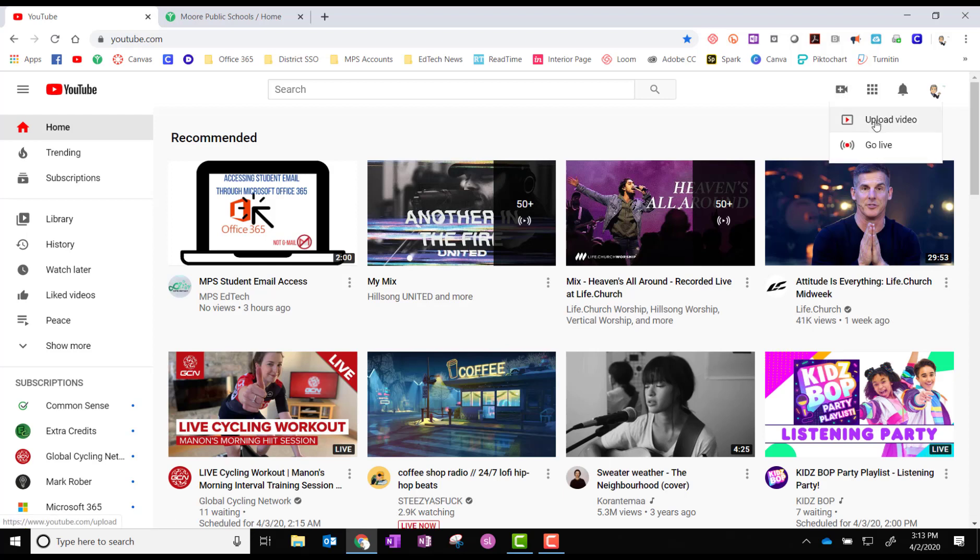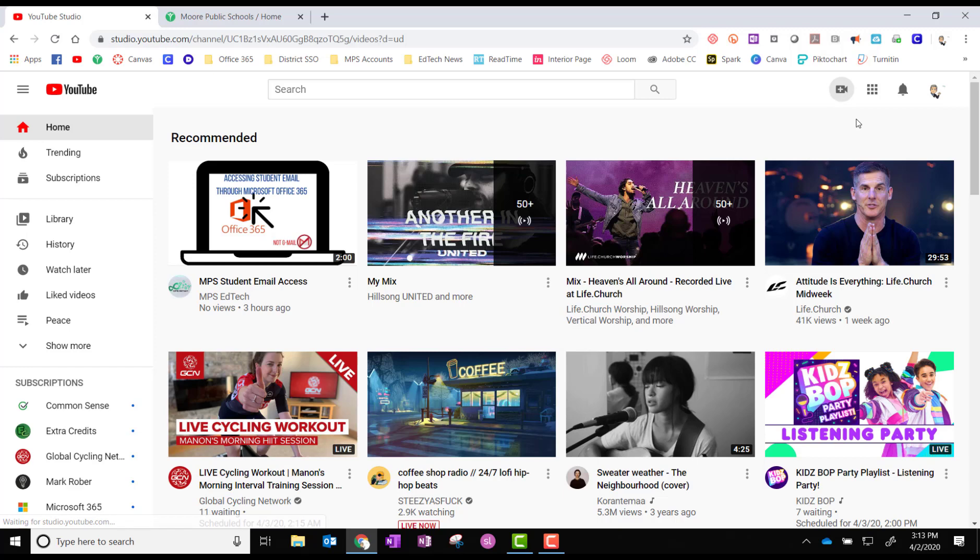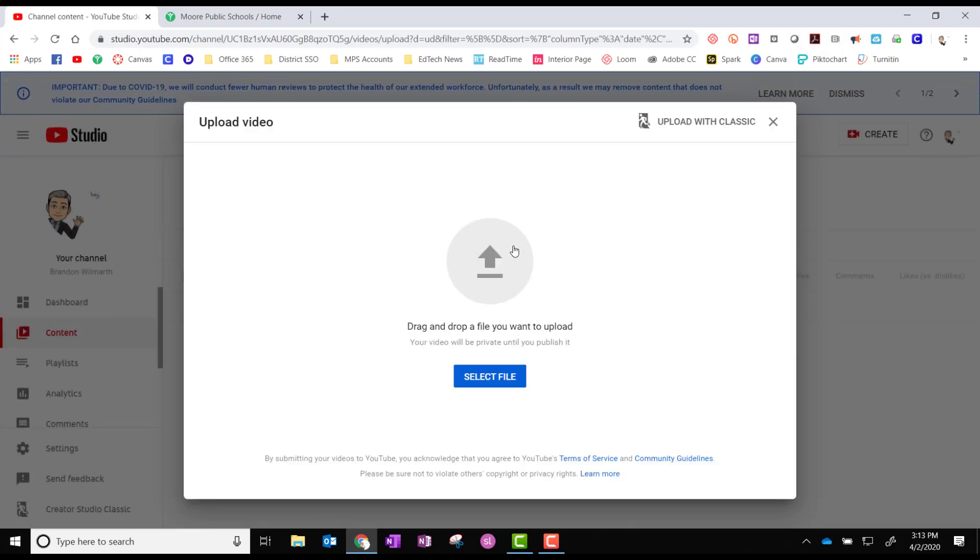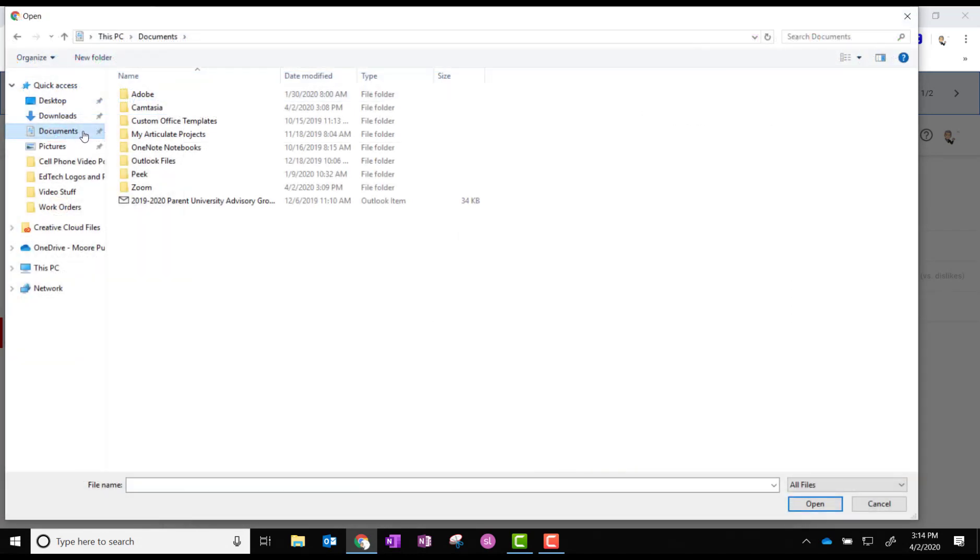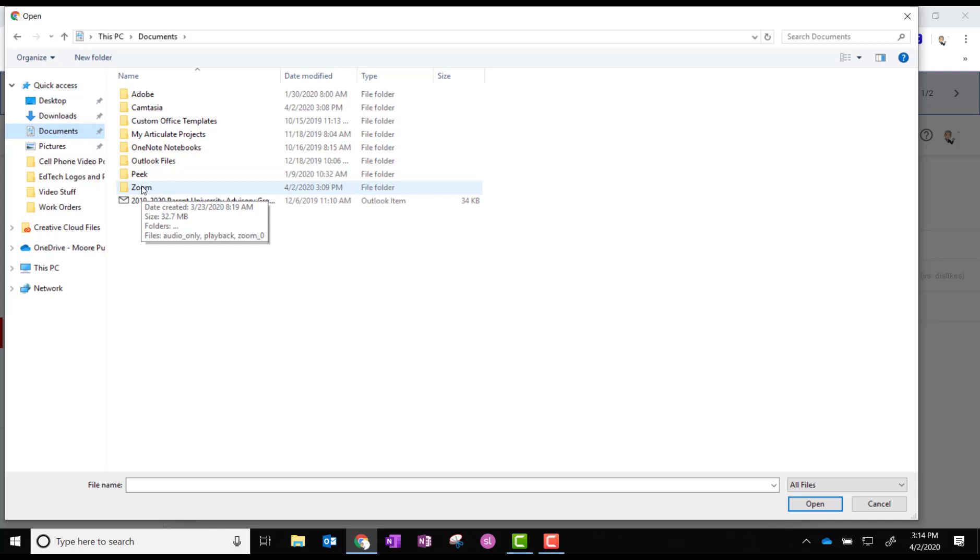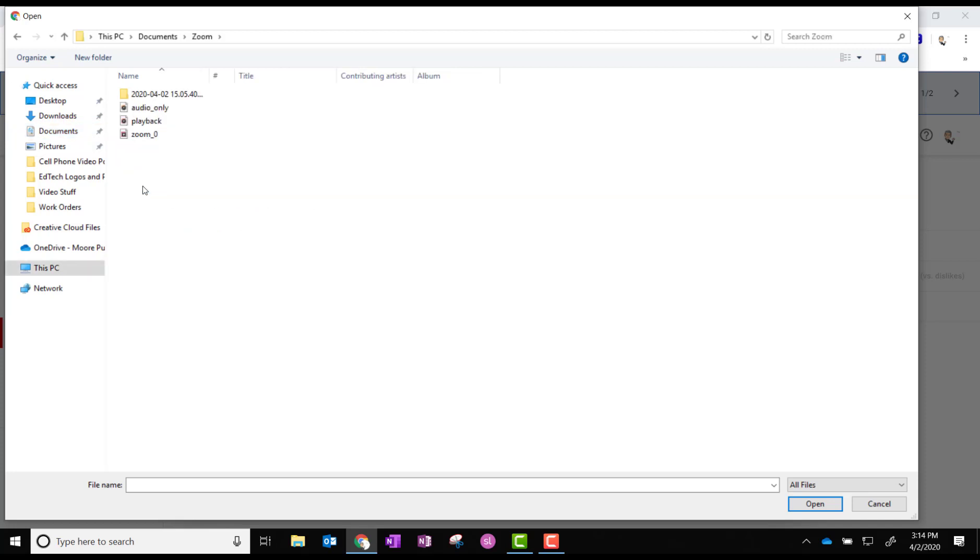So if I go to upload video then at this point I just go ahead and find that file and remember it's going to be in the documents section of your computer depending on where you set it up. This is by default it creates a Zoom folder in your documents and then go in there and then right here.